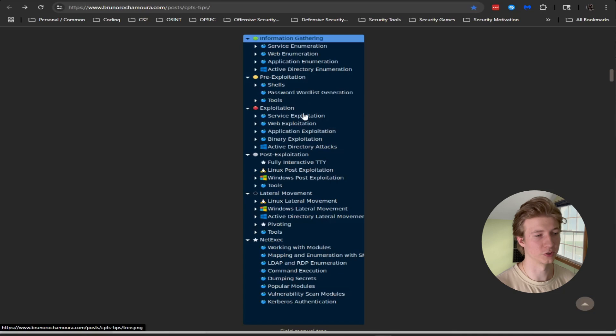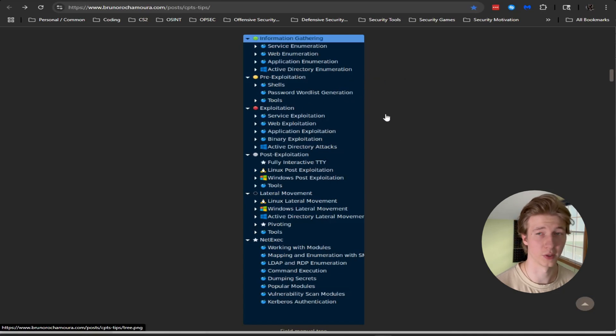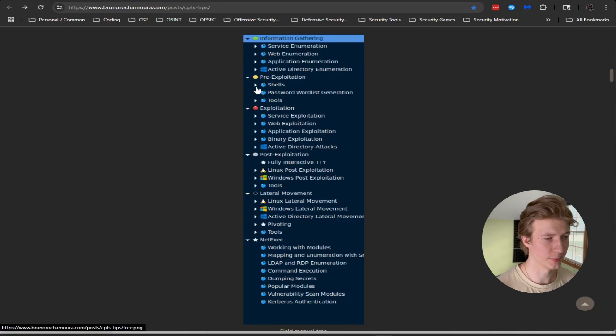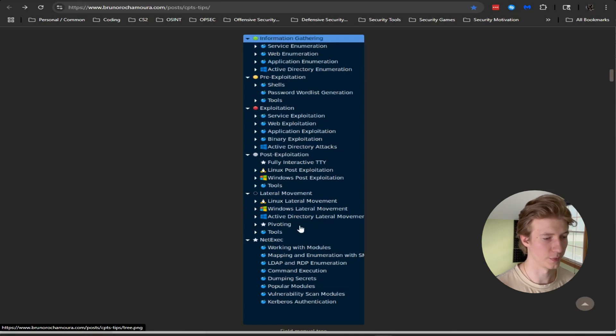Based on this general overview image we can see that he broke down his notes into six major sections and those sections are information gathering, pre-exploitation, exploitation, post-exploitation, lateral movement, and net exec.